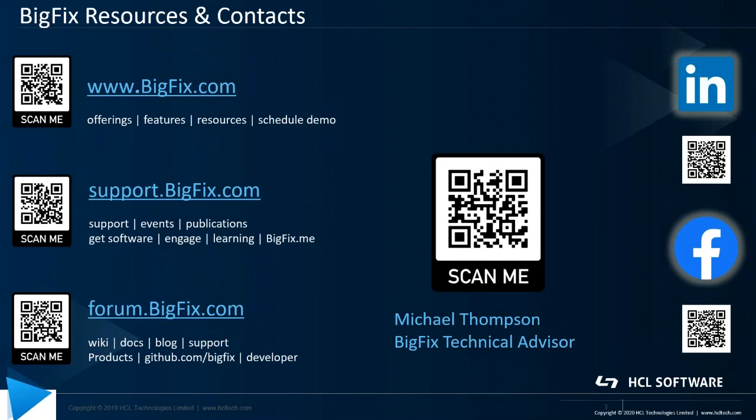Next is support.bigfix.com, which provides you with product documentation, access to create support tickets, and also some details on events and webinars.